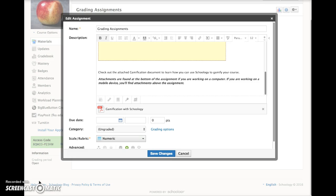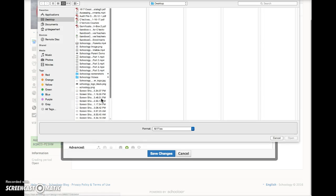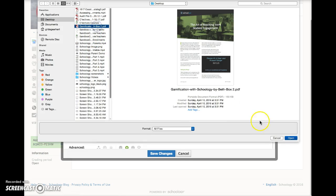Here is the Schoology assignment open in edit mode. Below the assignment, click on this little file icon. This opens your computer directory. Choose your file, and then click on this blue open button.